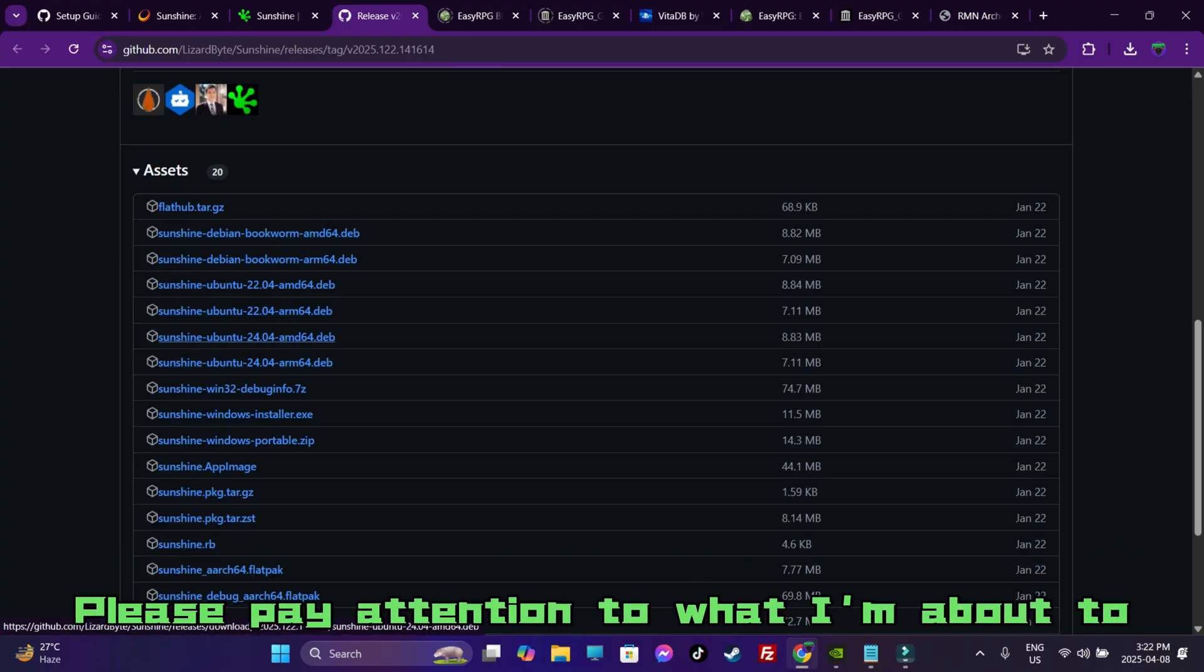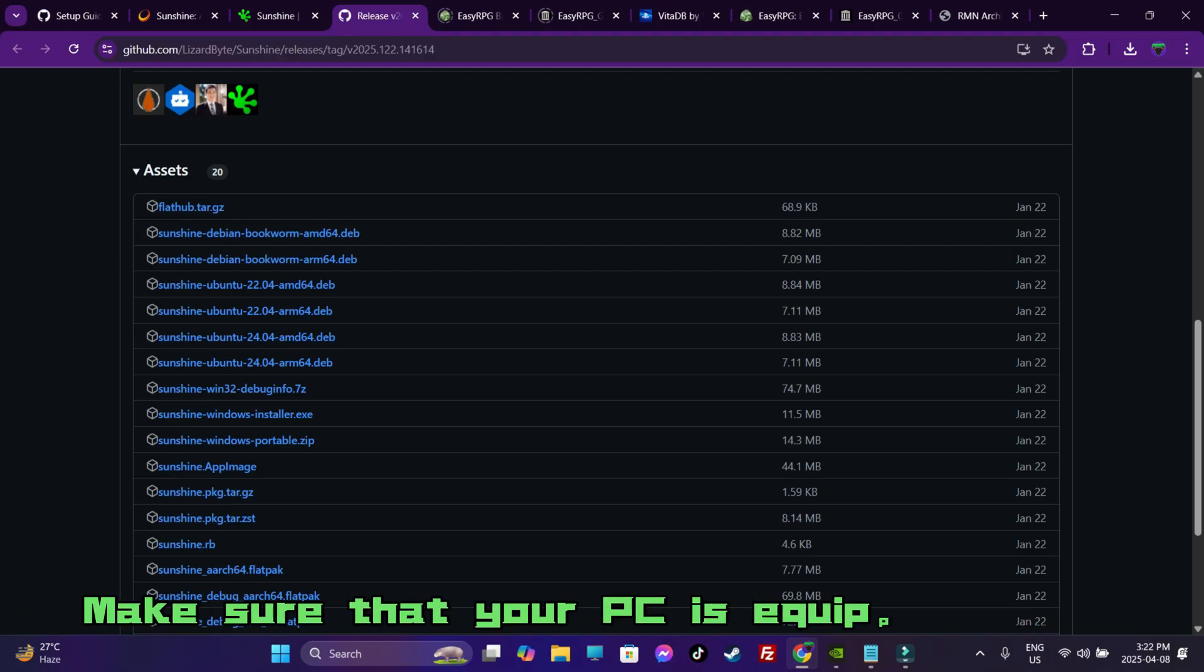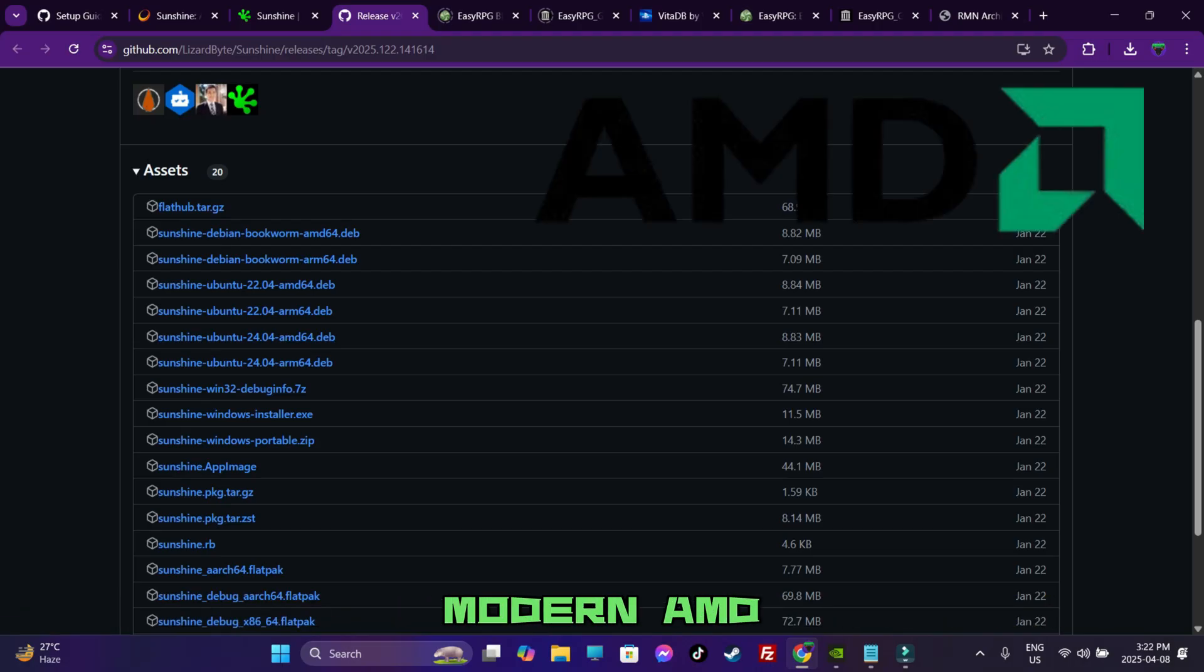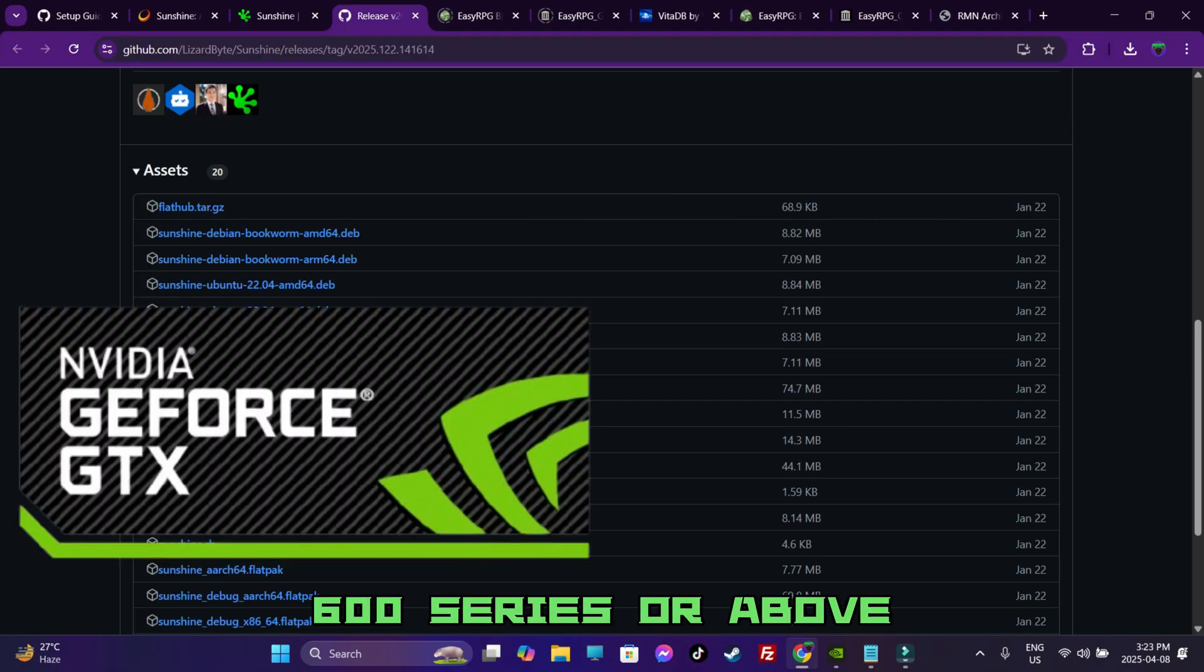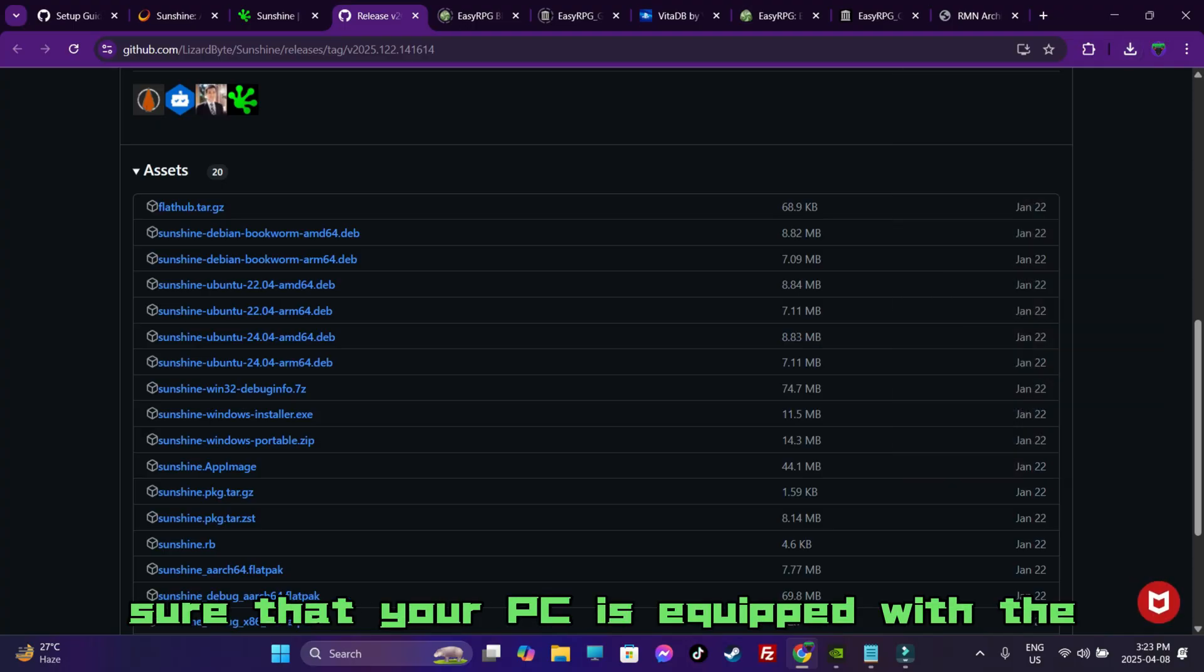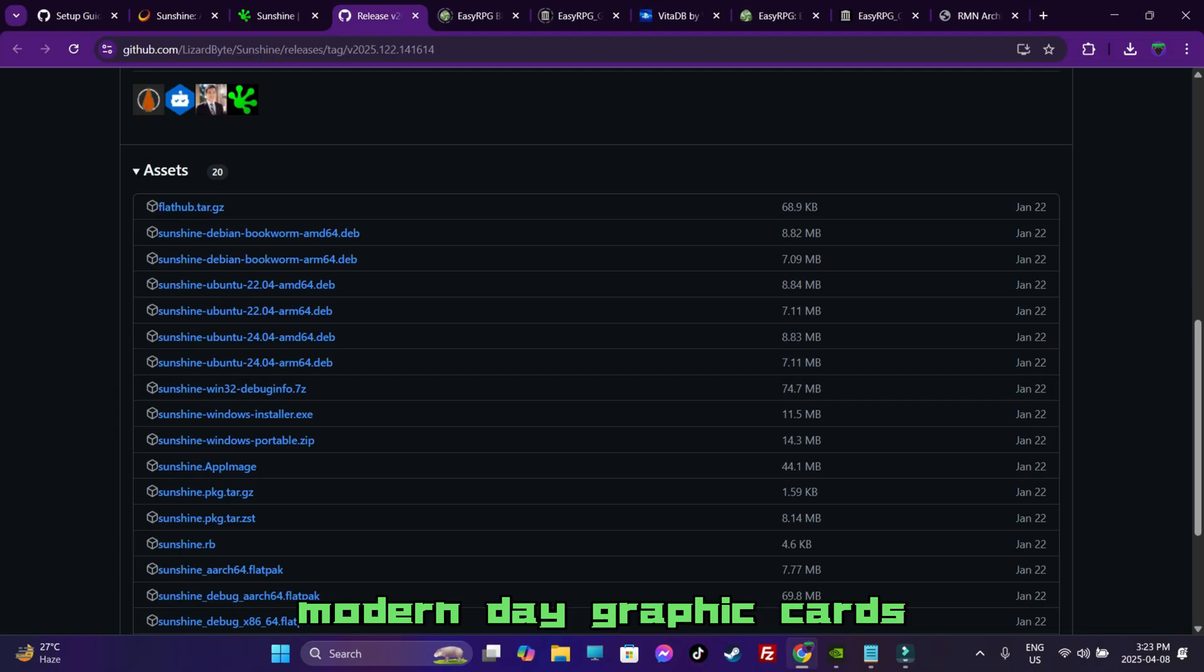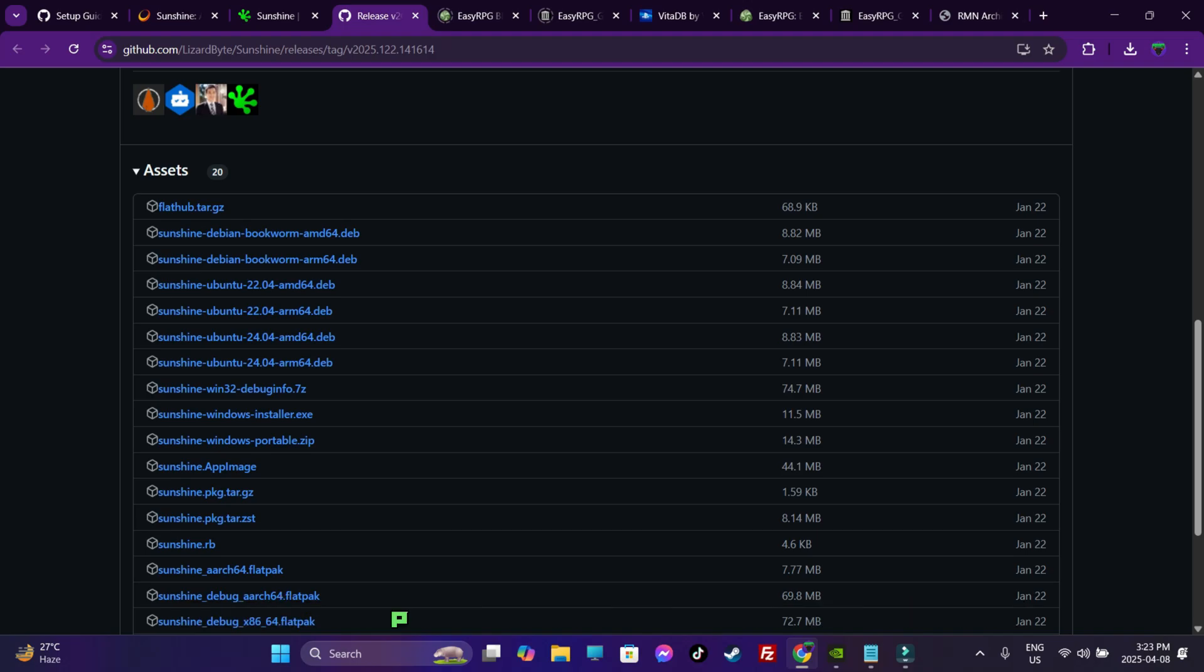Please pay attention to what I am about to say because these are very important. Make sure that your PC is equipped with a modern AMD or GeForce GTX 600 series or above graphic cards. All in all, you are going to have to make sure that your PC is equipped with the modern day graphic cards and also has the system requirements that is able to handle proper streaming.